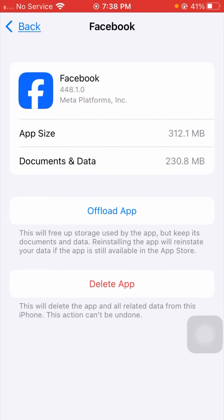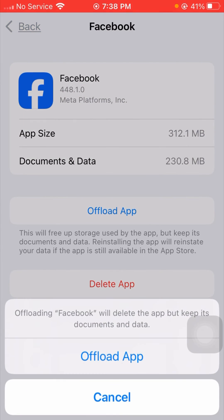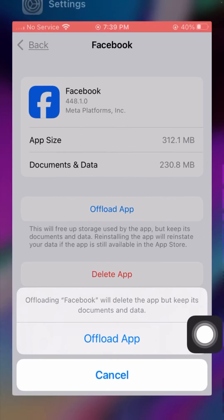You will see an Offload App option — tap on it. You will see a message saying offloading Facebook will delete the app but keep its documents and data. Tap on Offload App again to confirm. After that, your iPhone device will restart.